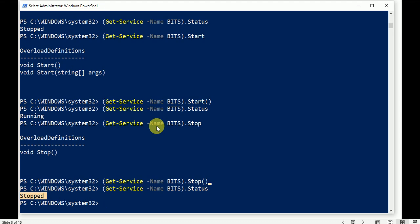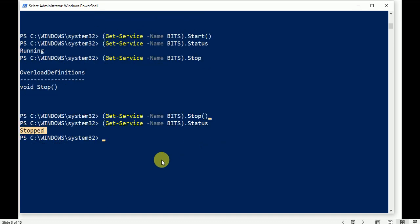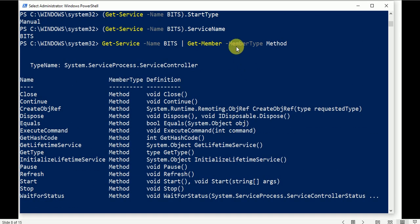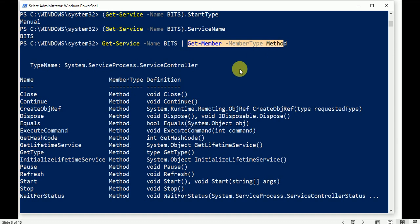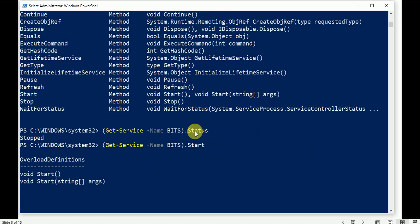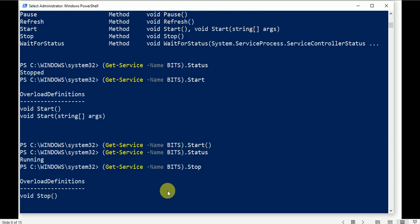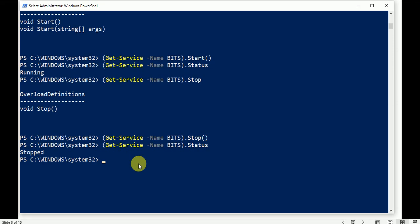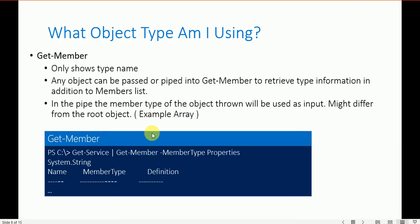That's how you can use properties and methods on any PowerShell command. You can use Get-Member to see the member types — method or property — and find what commands and options are available inside that command. Let's move to the next slide.